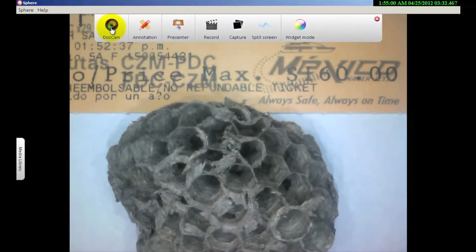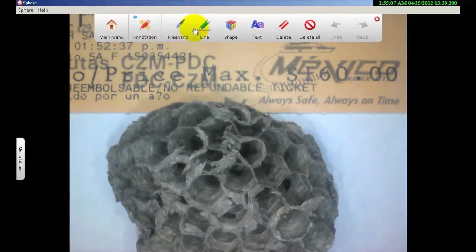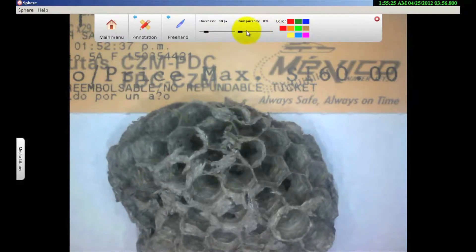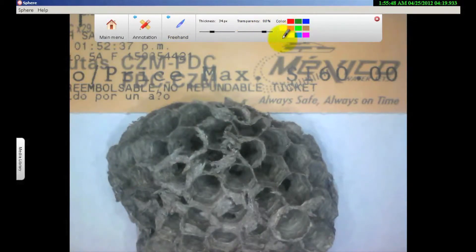Coming back to the main menu, let's go over the annotation tools. Within annotation, I have a selection of freehand, lines, shapes, text, and delete or delete all. For freehand, both freehand and straight line allow you to select the thickness of the line and the transparency level. Transparency at 0% is a solid line. If you want to make a highlighter, I suggest going to about 70–80% transparency and making the thickness around 24 to 34. Select your color and there's your highlighter.